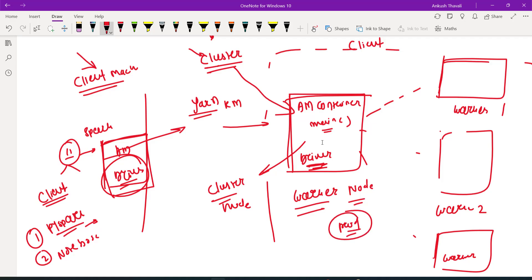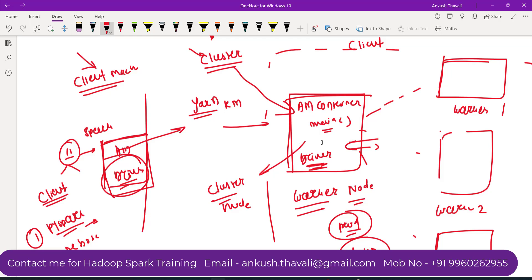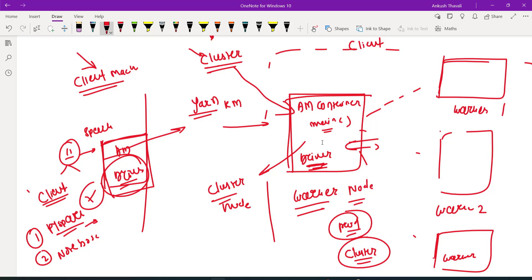Most of the time in production we use deploy mode equals to cluster. Cluster mode is really important because, let's say you submitted your Spark application and your account gets logged off — your Spark application will still be running on the cluster. In the production environment, when you submit a job and you go for lunch or dinner, you can come back and check the log details to see whether it succeeded or failed. There is no problem even if your account gets logged off. But in client mode, it will not work like that.